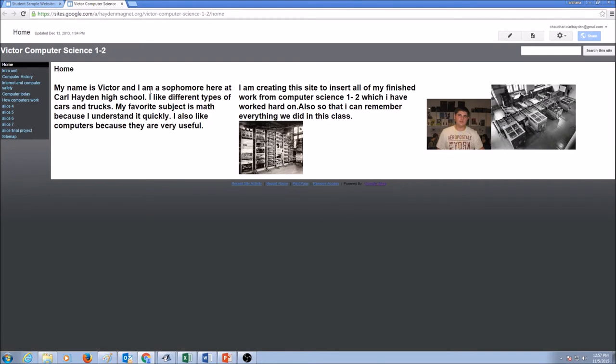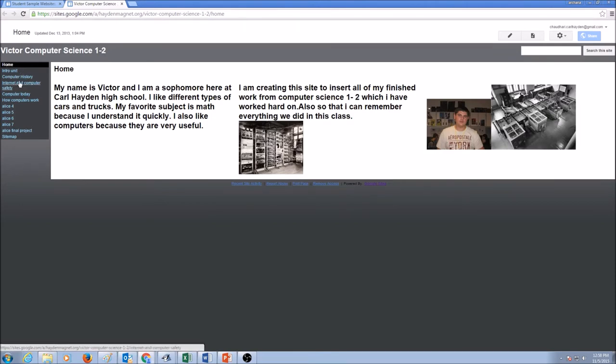Now, first paragraph, Victor is talking a little bit about himself. Do not put too much personal information in here. The second paragraph is talking about why he is creating this website. And on the left hand side, if you see, there are a lot of pages this website has.